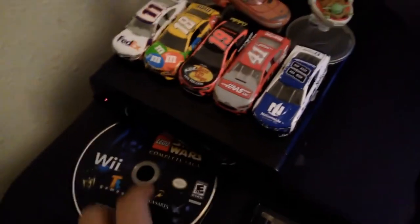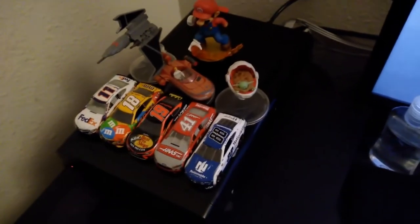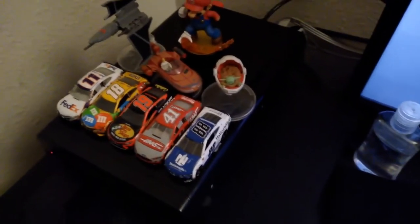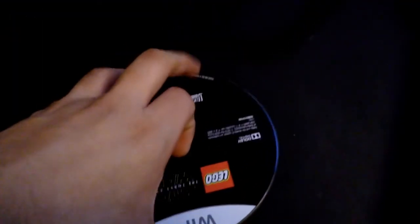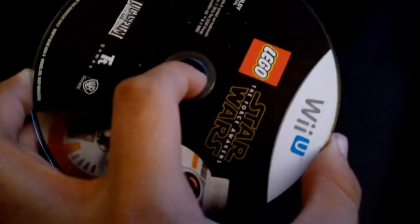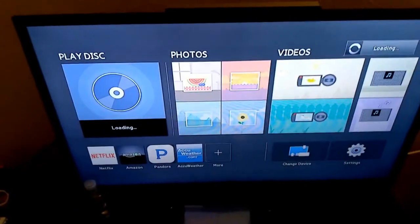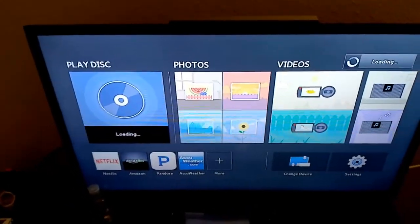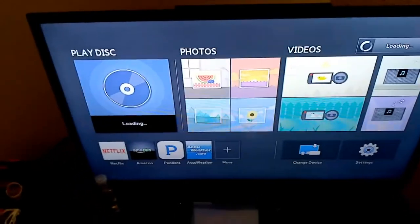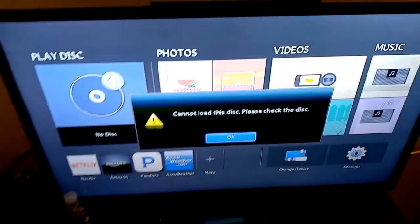I just ejected the Wii game, so Wii games are not working on the Blu-ray player because they're not compatible. Let's grab another disk. This is the last disk. This is Lego Star Wars The Force Awakens for the Wii U. Reading the disk and immediately gives the same error like the Wii game, so Wii U games do not work.